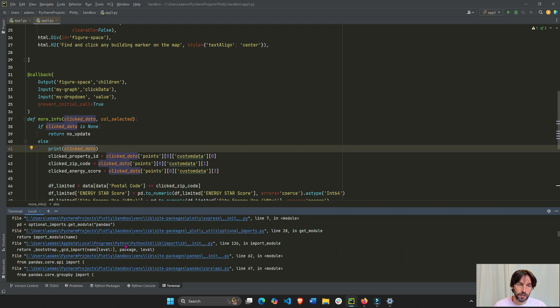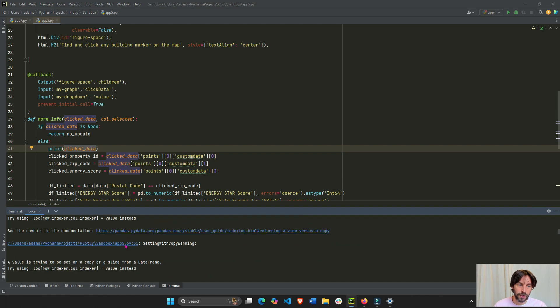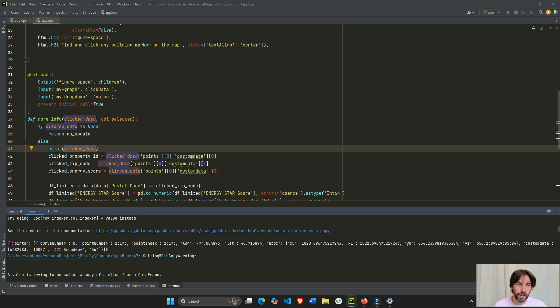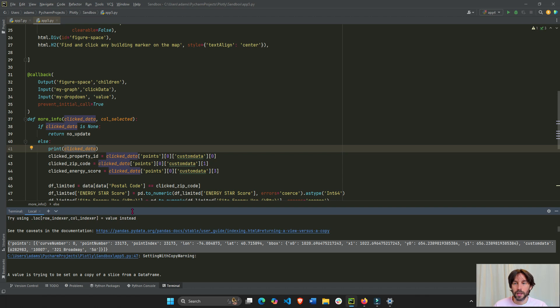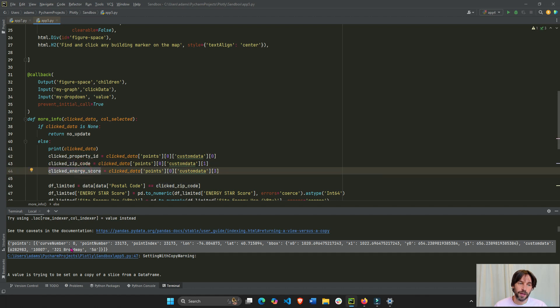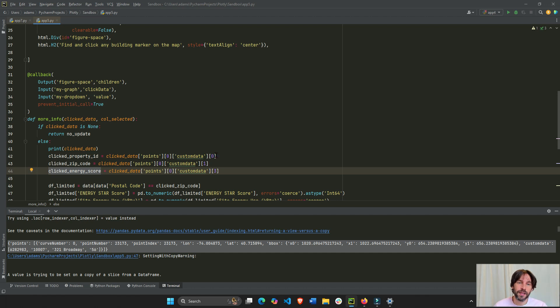This is a printed data. Right here. And we're going to extract a few things. I want to extract the property ID, the zip code, and the energy score. So, we have to go into points, first item in the points list, custom data 0, custom data 1, custom data 3. Why?